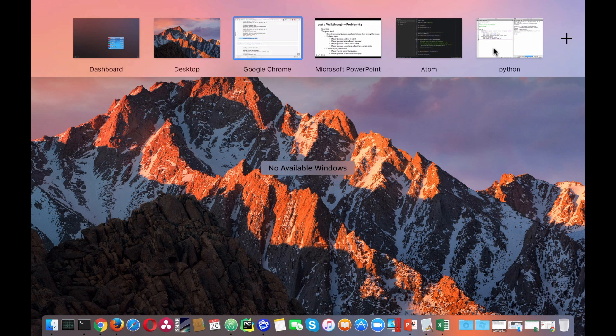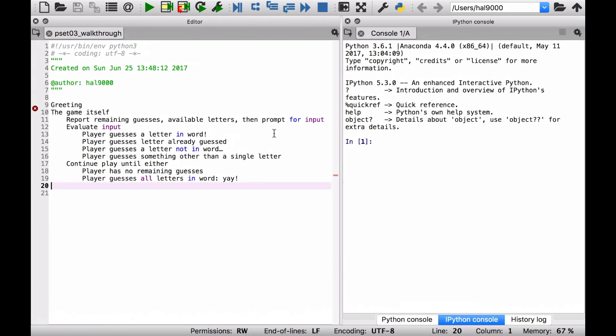If we go over to the IDE, I've already pasted in the code we just had in the PowerPoint slide. Let's think about how to turn this into a little bit more pseudocode.